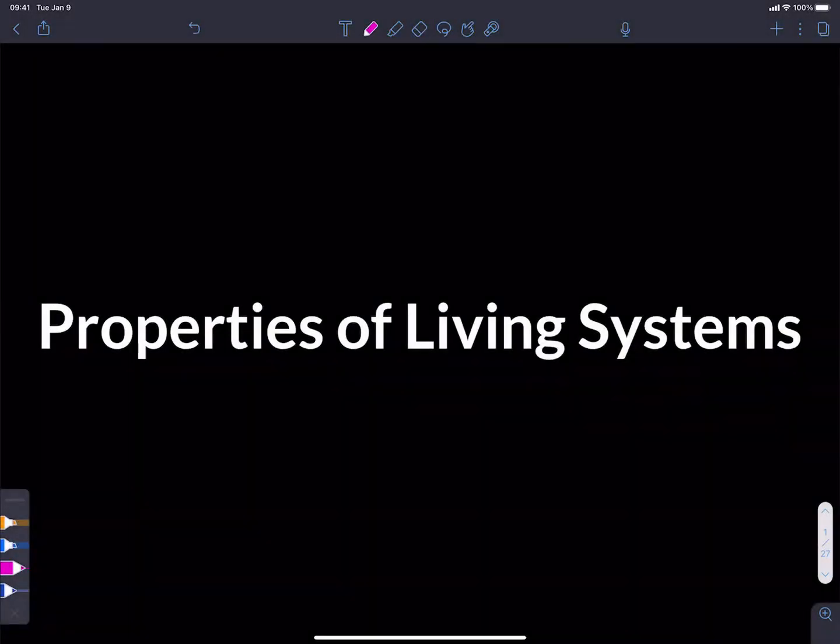Hi, and welcome to this video on the properties of living systems, sort of an introduction to the things that make particular systems in the universe living systems.